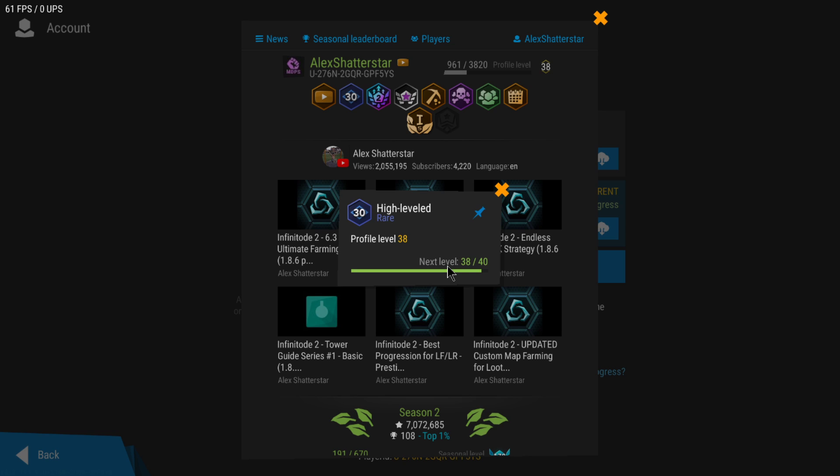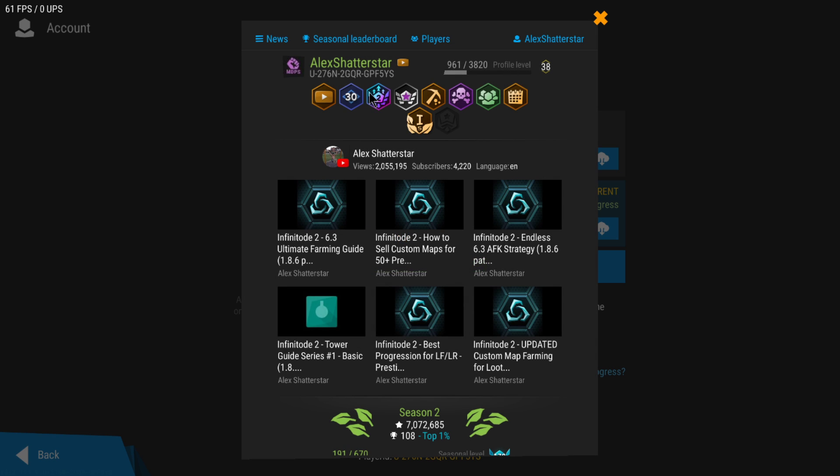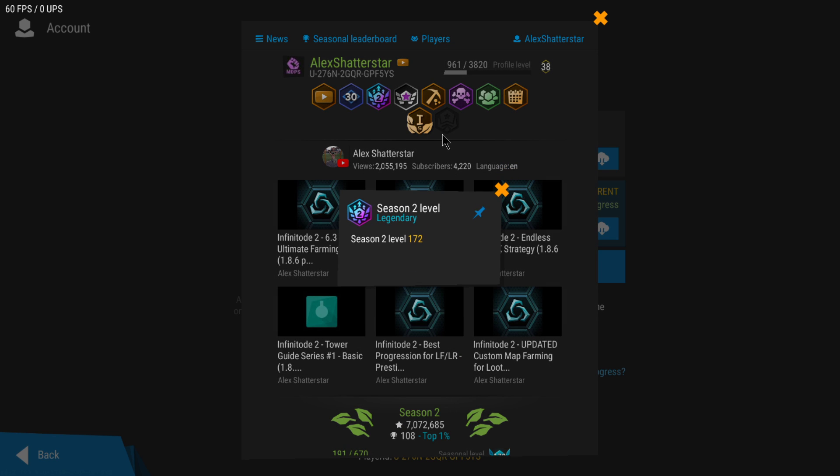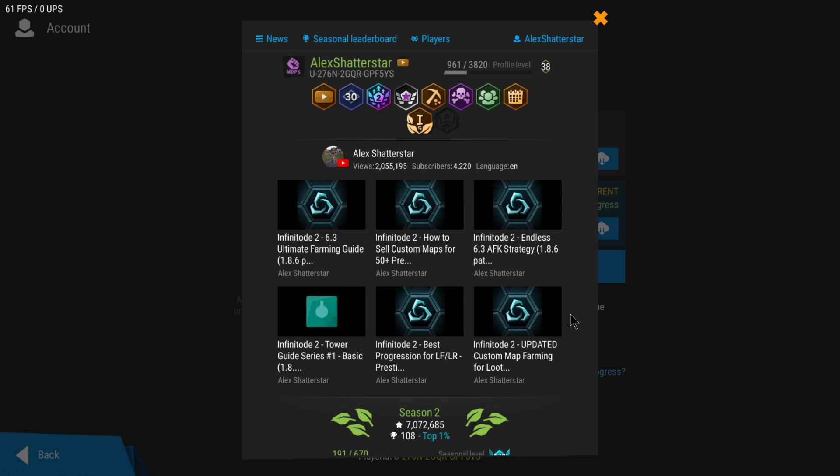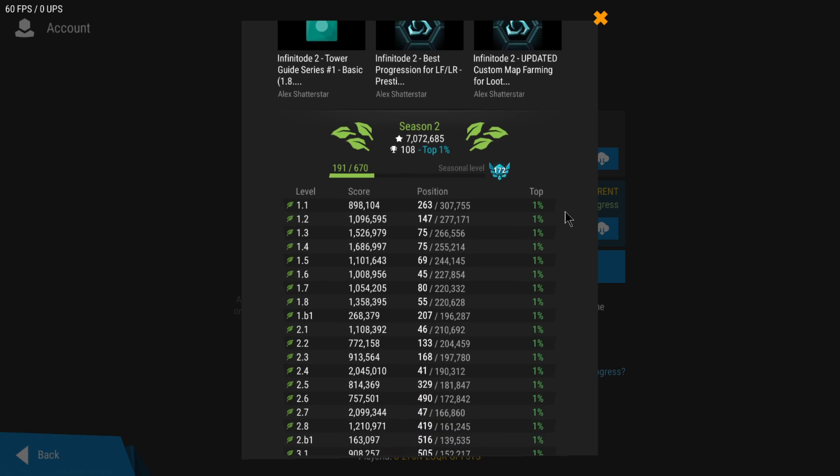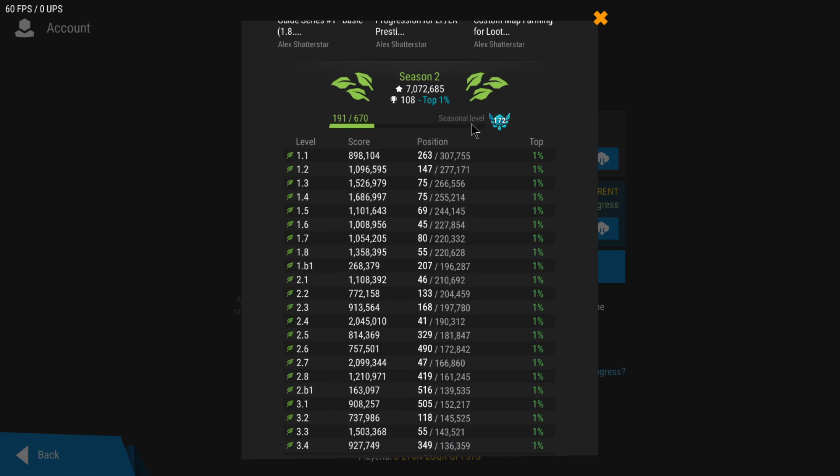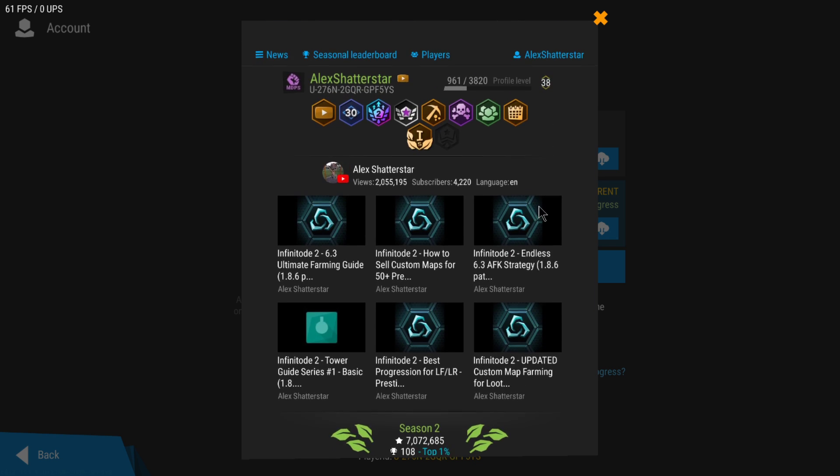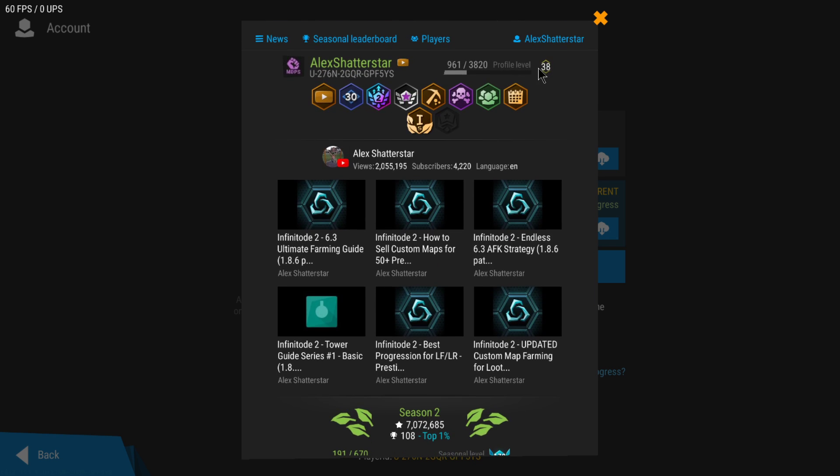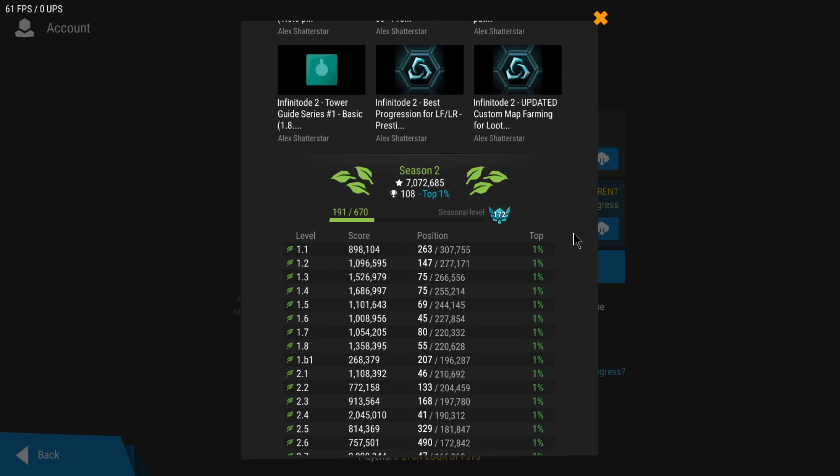Now there's this new badge that, depending on the levels you've reached, you're going to get more rarity badges. There's also this other badge called seasonal badge that depends on that particular season, how much experience you were able to earn. The experience needed for the season level is much lower than the experience you need for the profile level.